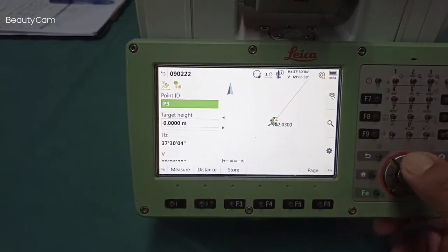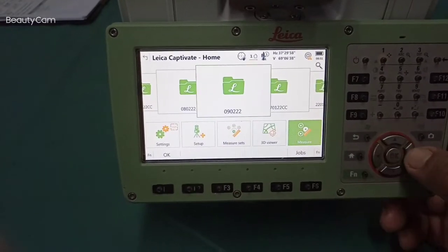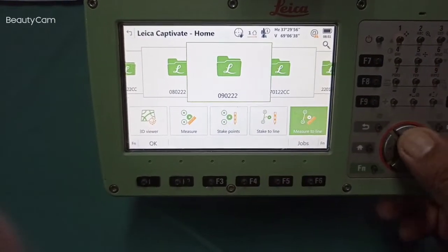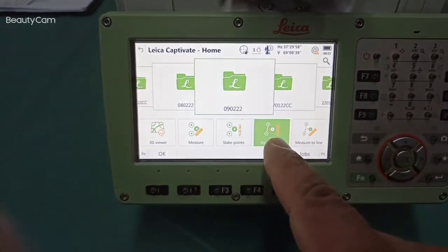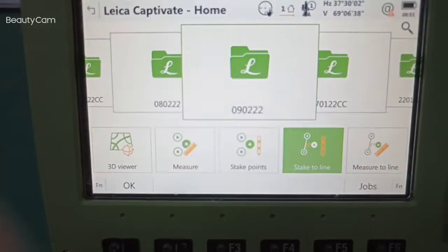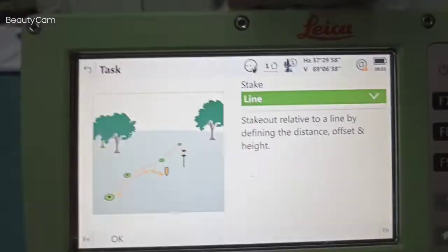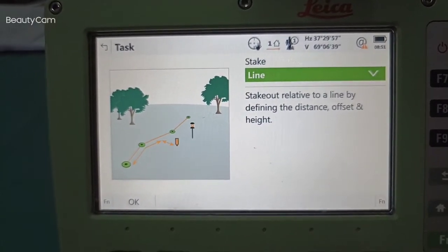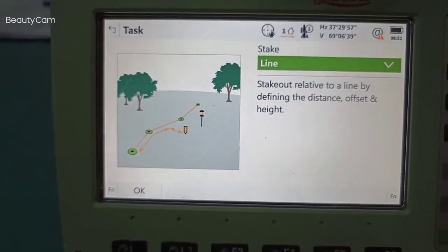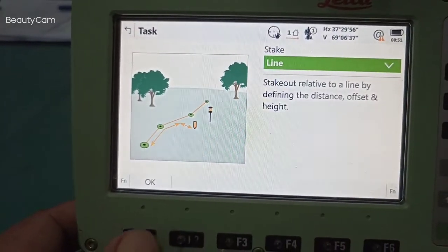This is for learning purposes, so we need to go back — totally go back — after finding this. Select 'stack to line.' For the same job, we need to select this and follow this step: function at this — we need to see here — 'relative step, relative to a line,' by defining the distance, offset, and height. So we need to find out distance.